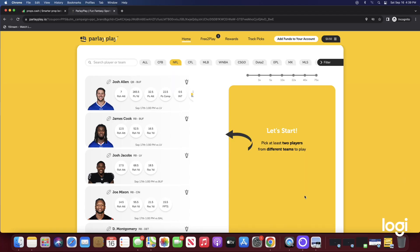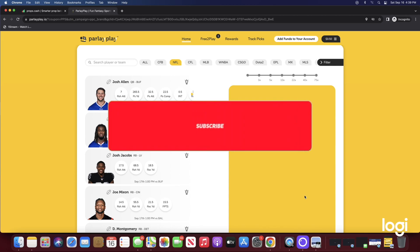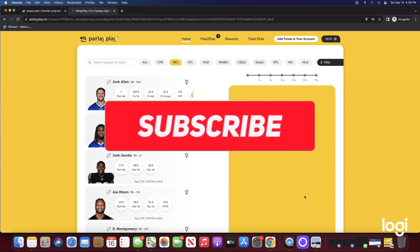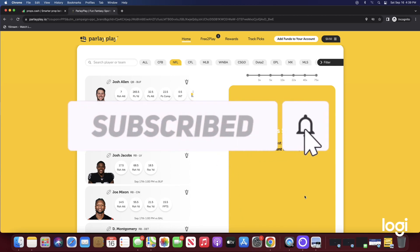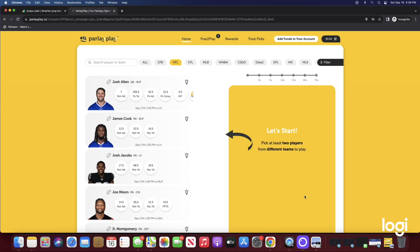What's good YouTube, it's your boy Charles 2K coming back to you guys with another video. As you guys can see from the title of today's video, I'm back with more player props for today's game slate on Sunday, September 17th.